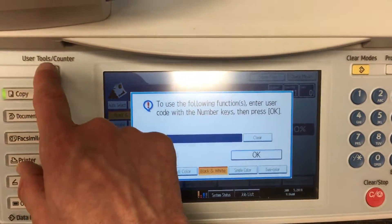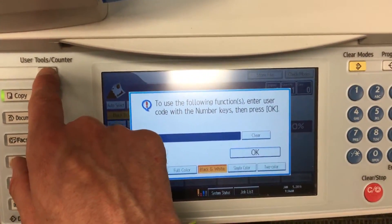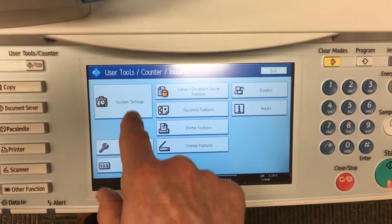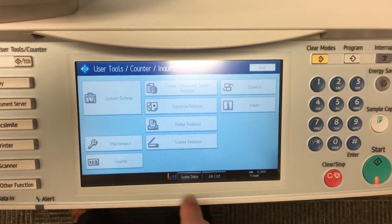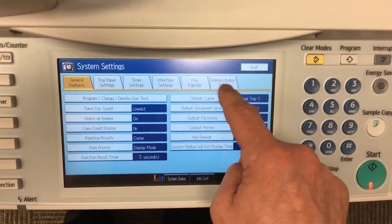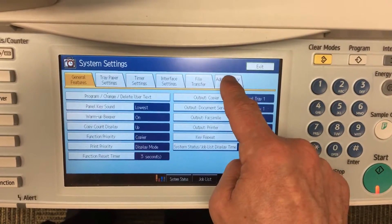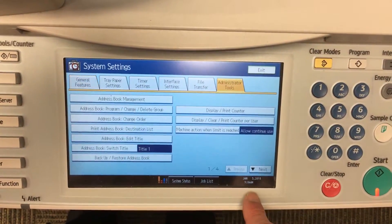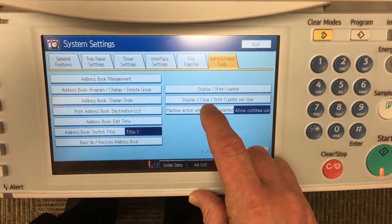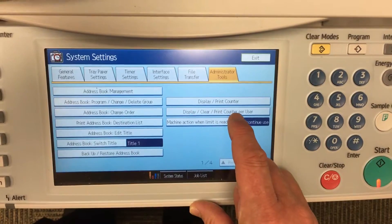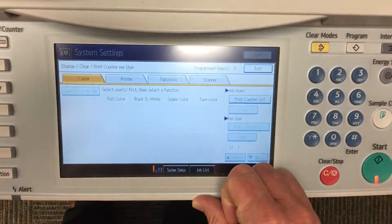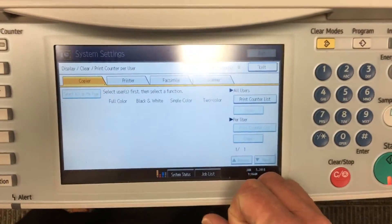So we want to go into the user tools counter, and then we want to go into system settings, then select the administrator tools, and then see here 'Display Clear Print Counter Per User' — so we select that button now.